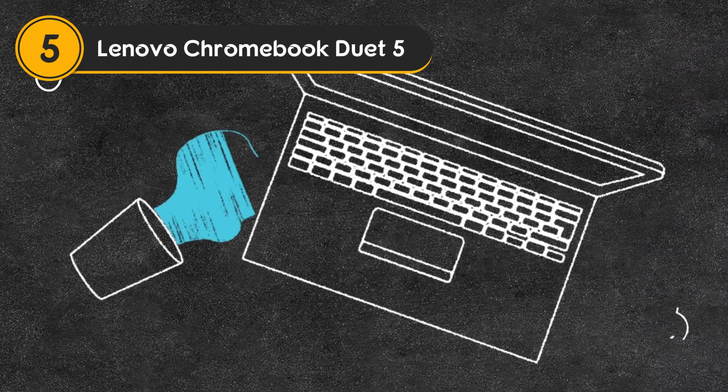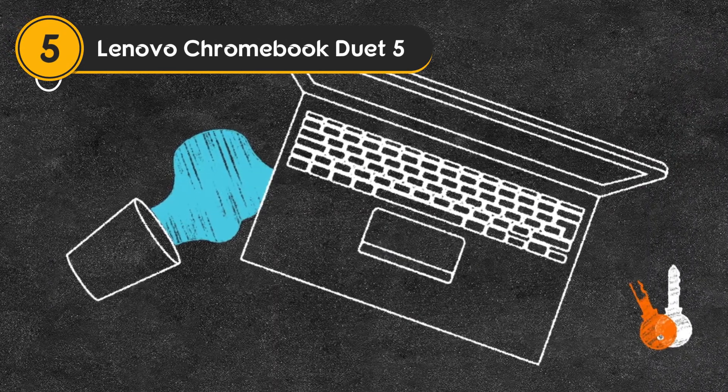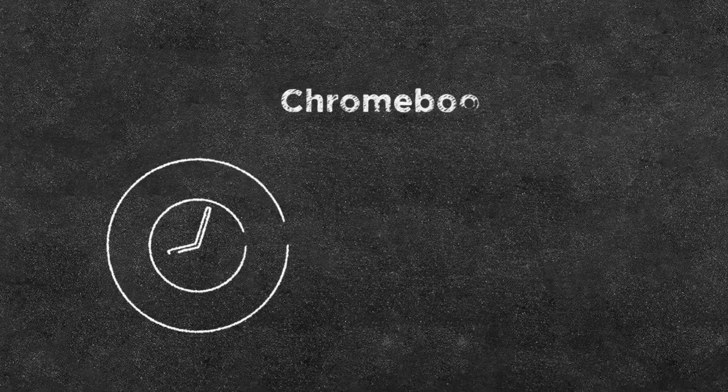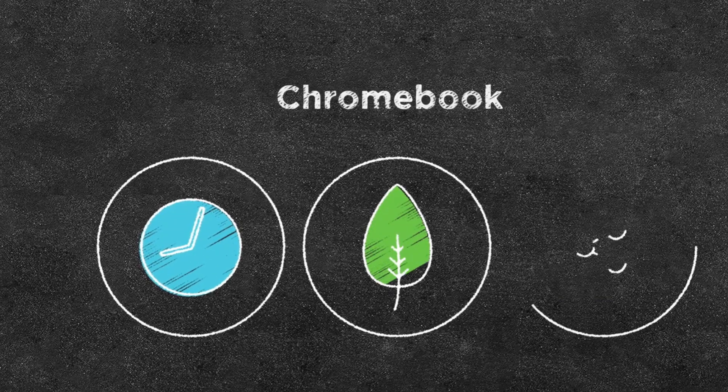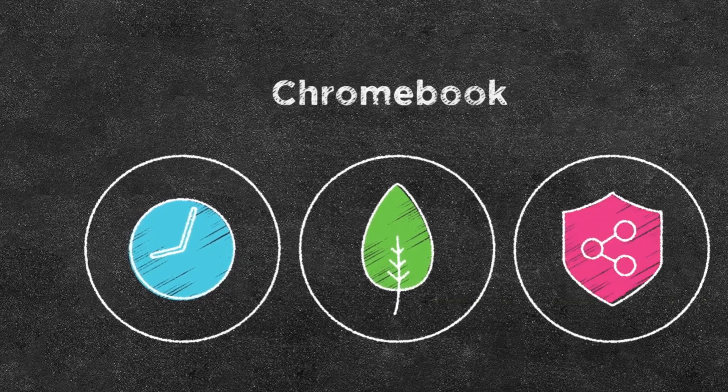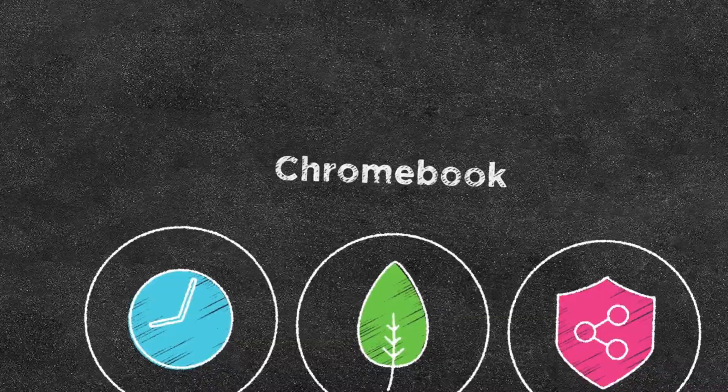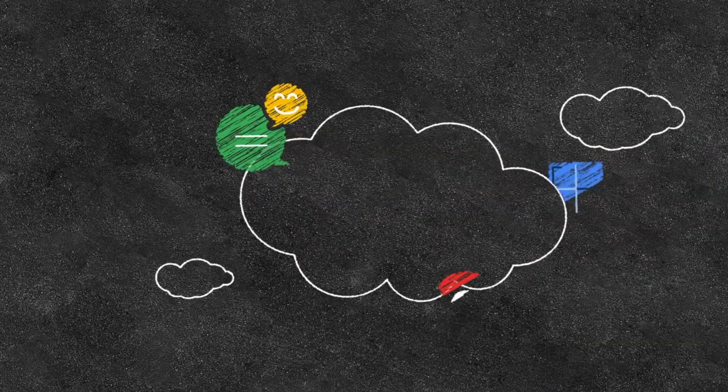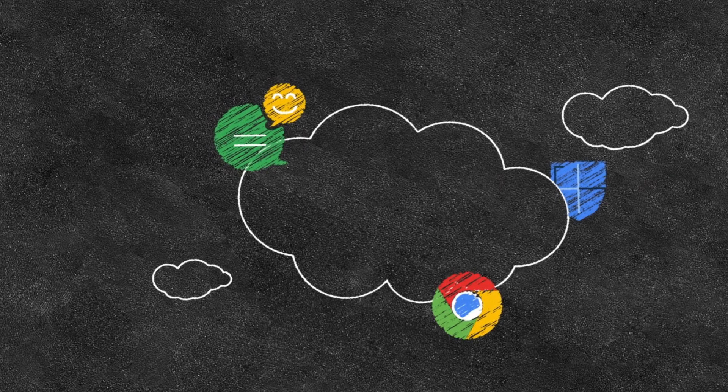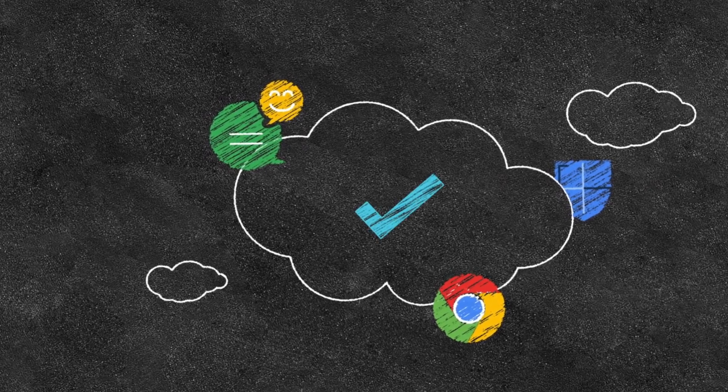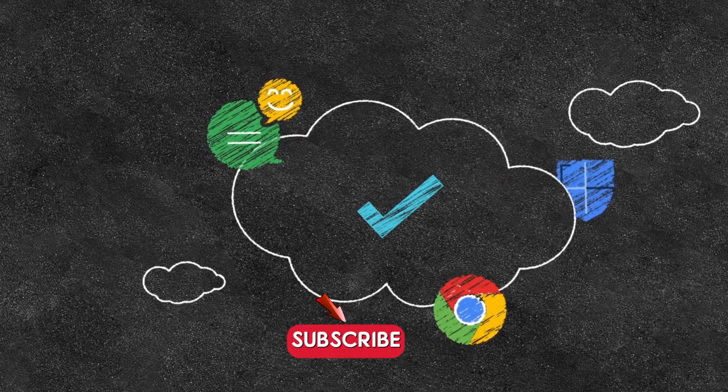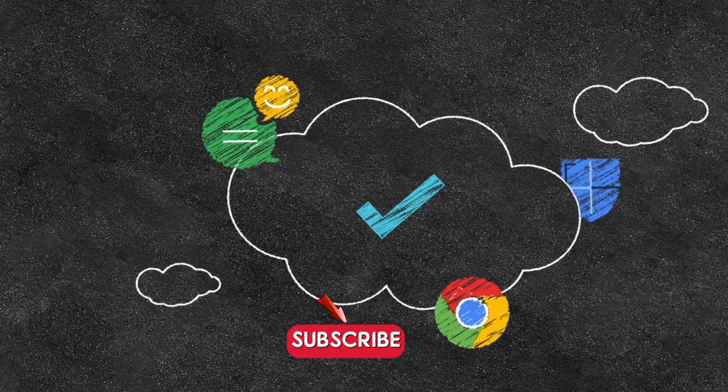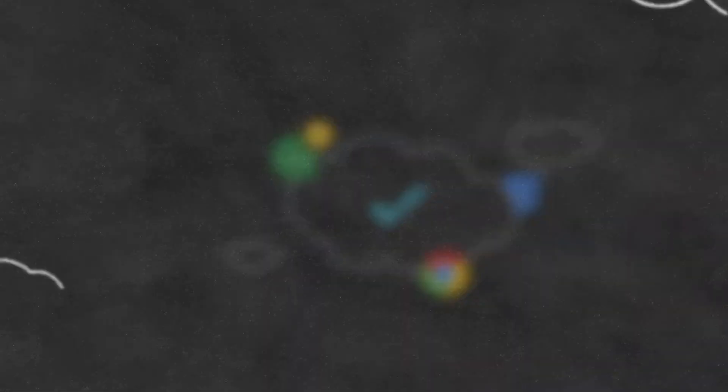Number 5: Lenovo Chromebook Duet 5. The Lenovo Chromebook Duet 5 is a standout 2-in-1 Chrome OS device, offering exceptional versatility in a sleek, compact form. It comes with a 13-inch OLED touchscreen display that boasts stunning visuals with deep blacks and vibrant colors, providing a highly immersive viewing experience.